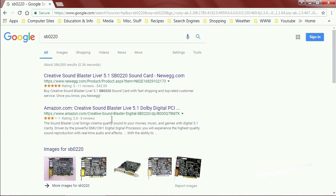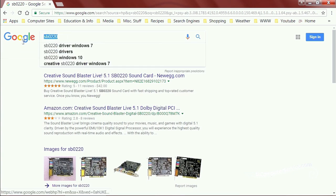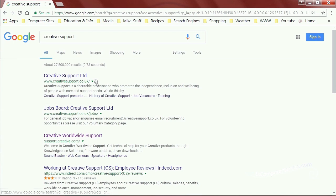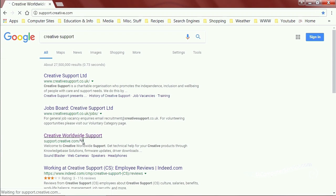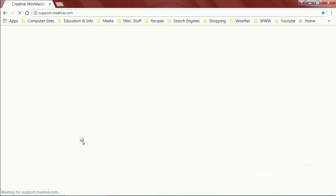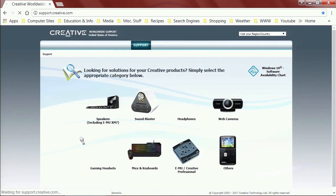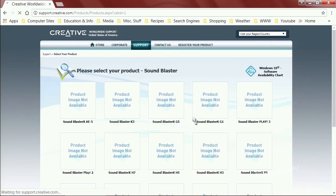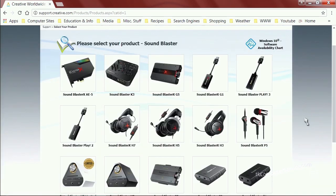You want to get the latest operating system drivers that you can. Go to the Creative Support website — just type in Creative Support. The first result may be Creative Support Ltd in the UK; you can look for Worldwide or US. Go to Worldwide, and that'll take you directly to the support page. Look for a selection that matches your hardware — we've got a SoundBlaster, so we'll go there. You'd notice that this old piece of hardware is nowhere listed.